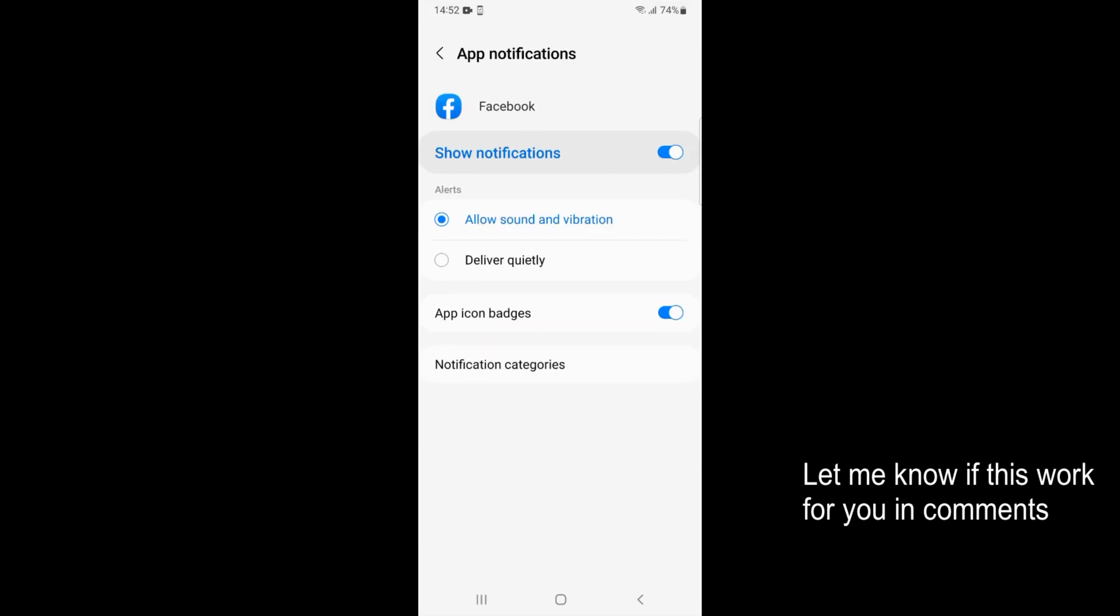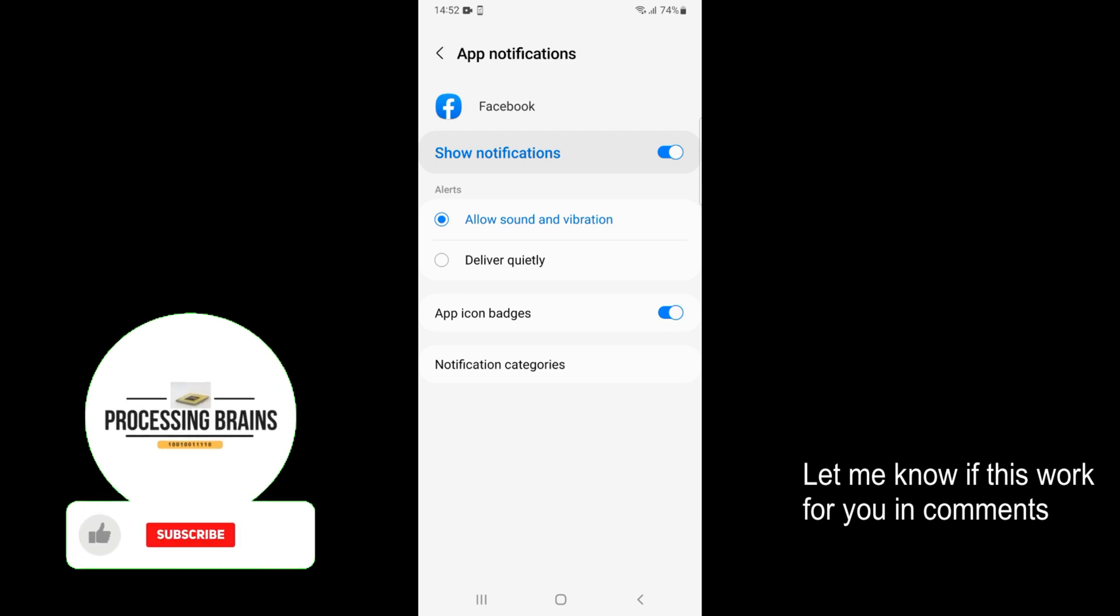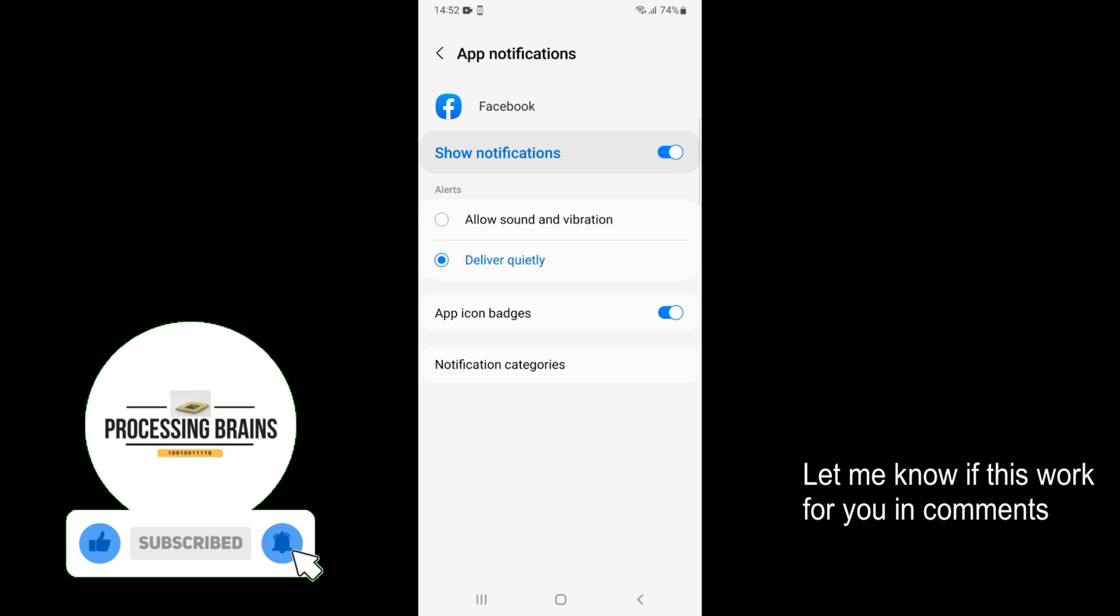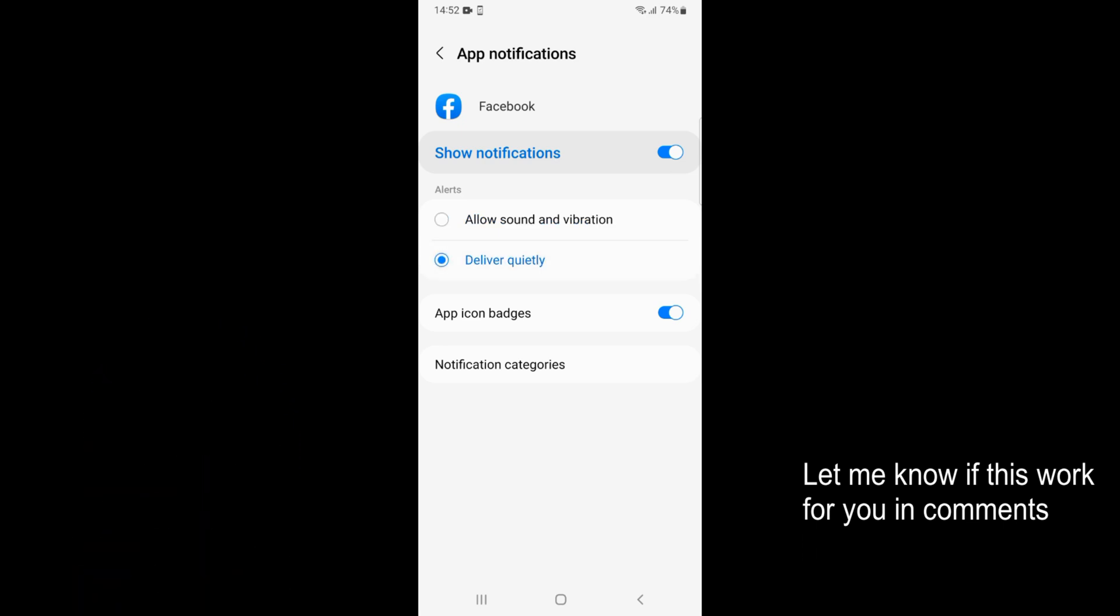Now under alerts you have an option of allow sounds and vibrations, and below that you have deliver quietly. Just go and toggle to deliver quietly and by doing so you have successfully turned off sounds and vibration on Facebook notifications on Android.